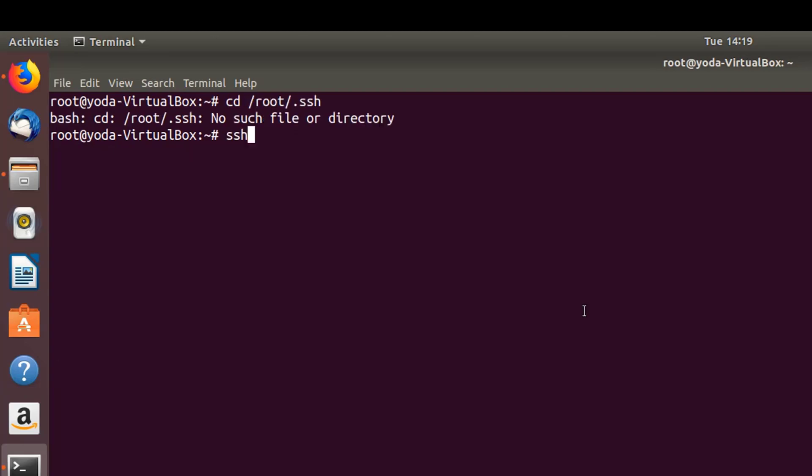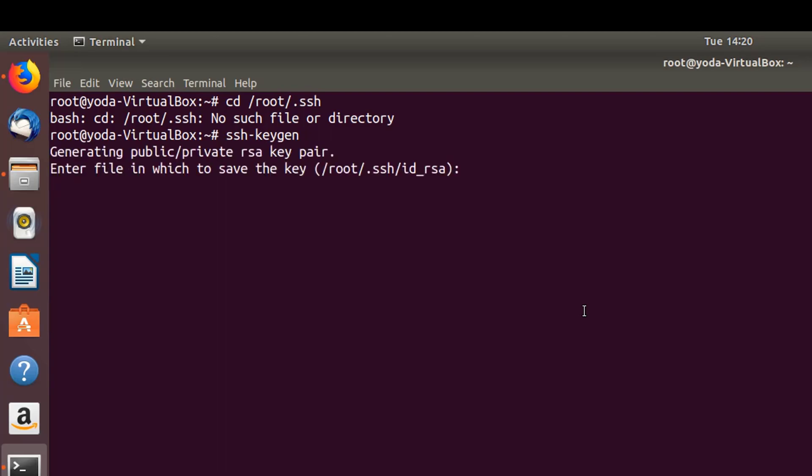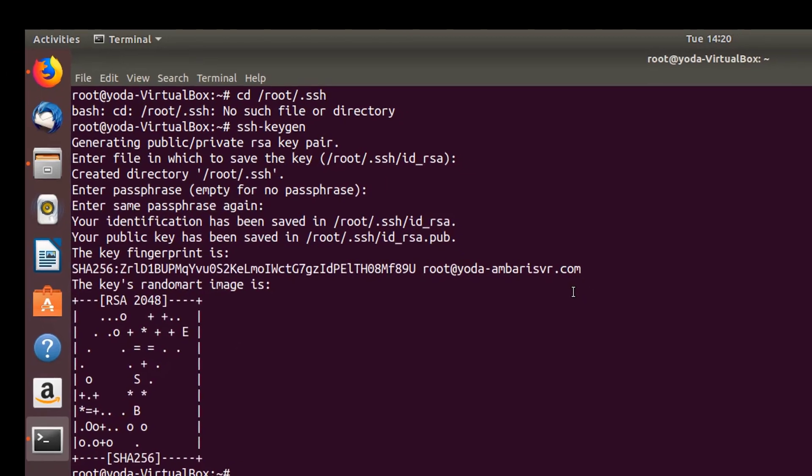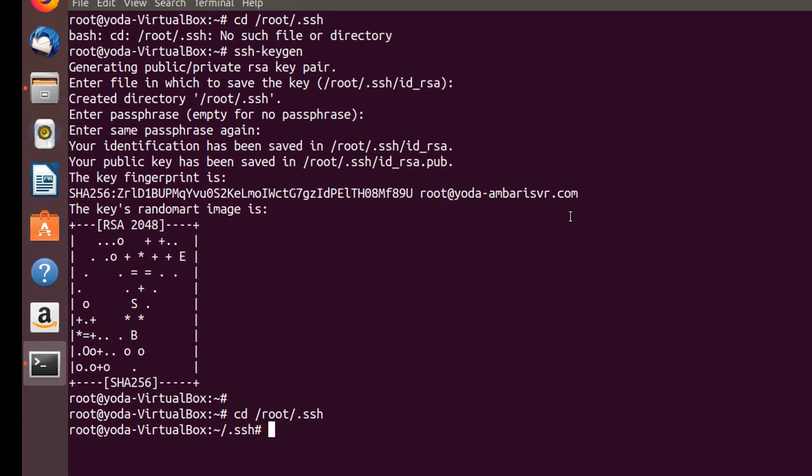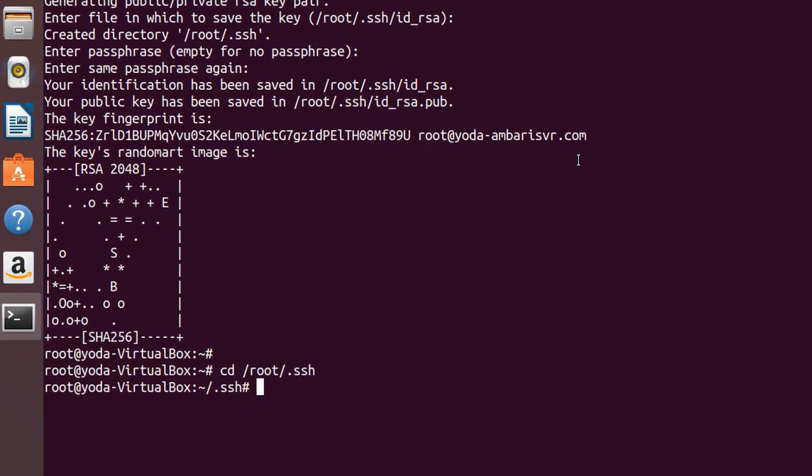Next, let's generate the SSH keys as root. Generate our SSH keys: ssh-keygen. Just accept the defaults. Now let's go to /root/.ssh. Cat id_rsa.pub to authorized_keys.